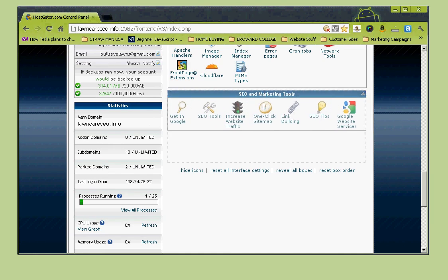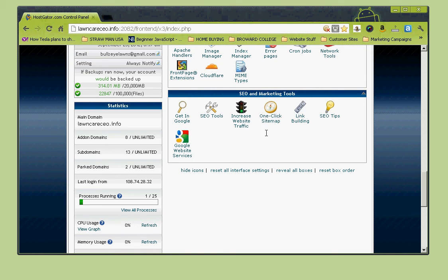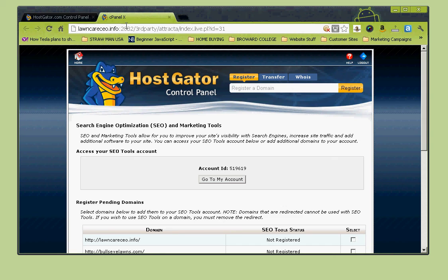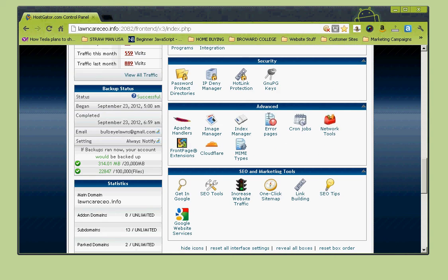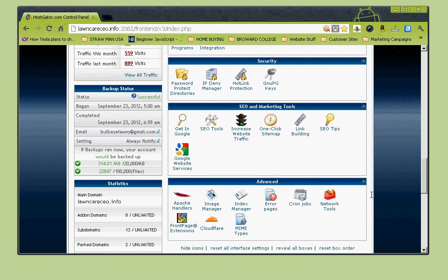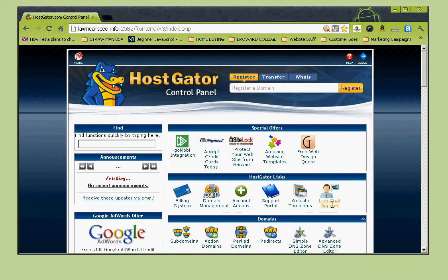Here are your SEO and marketing tools. One-click Sitemap will create a sitemap for your website. Under SEO Tools we'll talk about how to use these. Google Website Services will actually submit your site to Google for you. For more advanced stuff you typically won't need to worry about it - you can get help from the question mark button or live support. Hostgator's live support is excellent and they go above and beyond.